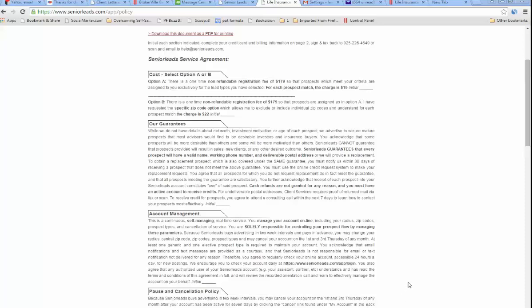This is a short video to make sure that you get all the emails that you should from Senior Leads. You may remember you signed an agreement like this where you initialed each paragraph and then signed it at the bottom. It's a good idea to re-read that. You can find it in your back office because it talks about getting our emails.